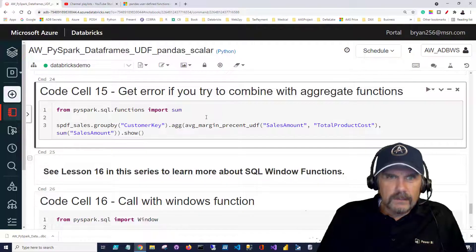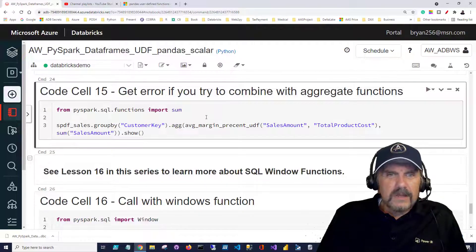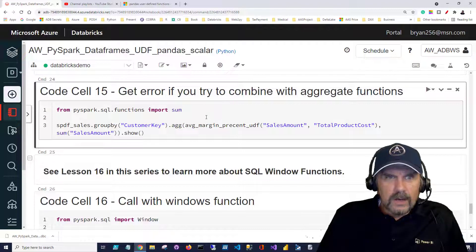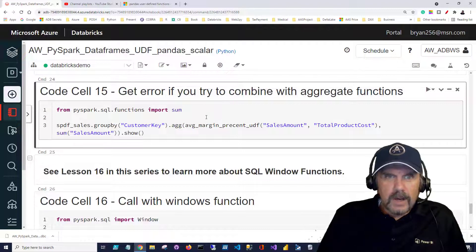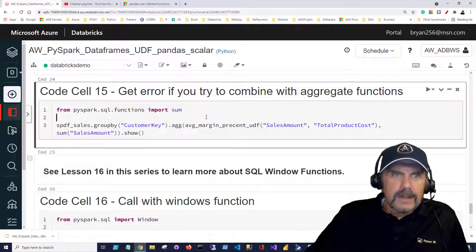So if you're like me you may think well gee I'd like to include some other aggregations with my custom function. In other words I might want to be able to see the total sales amount and total product cost along with the average margin percent. However you're not allowed to do that.